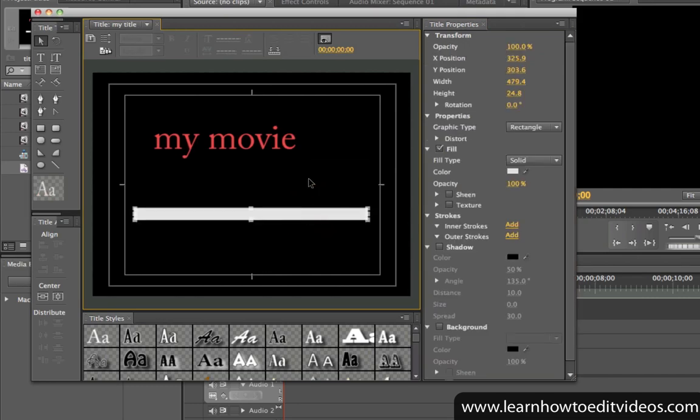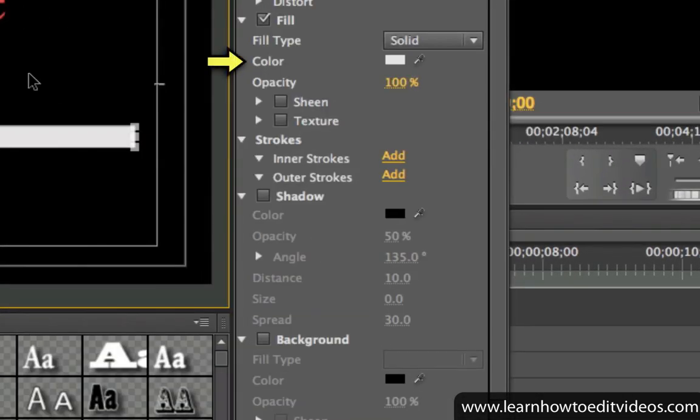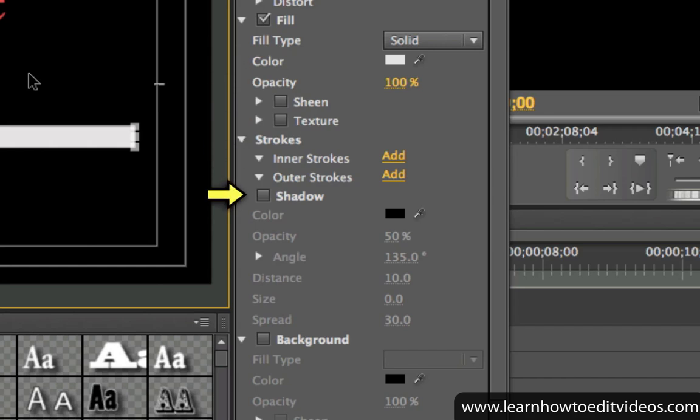For shapes, you can also modify properties such as the color, the outline, which you refer to as the stroke, and you can even add shadows.